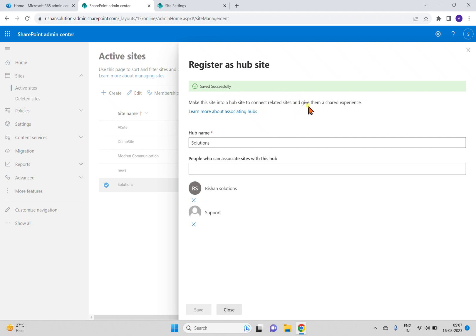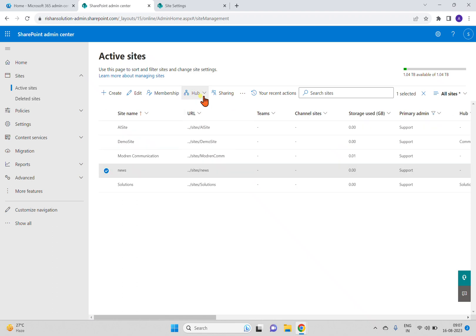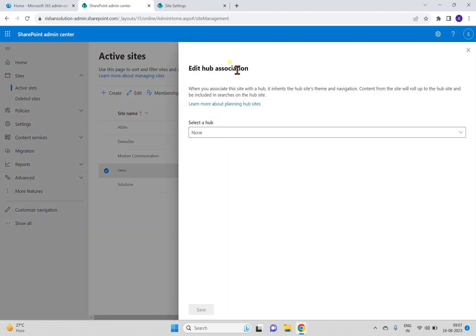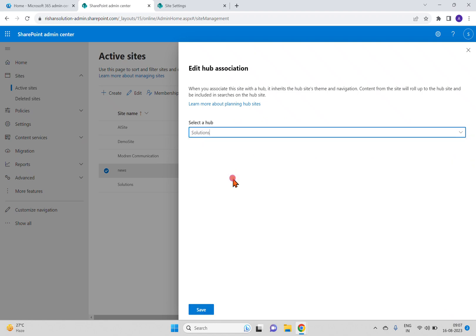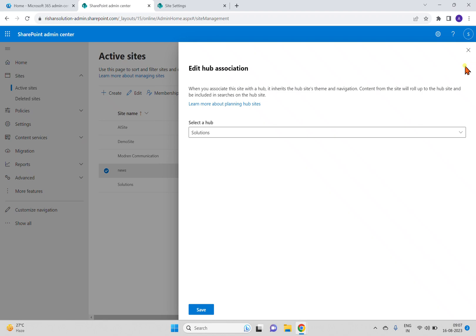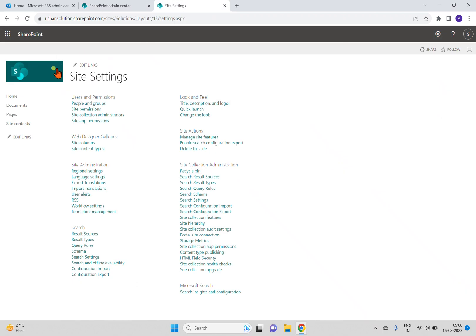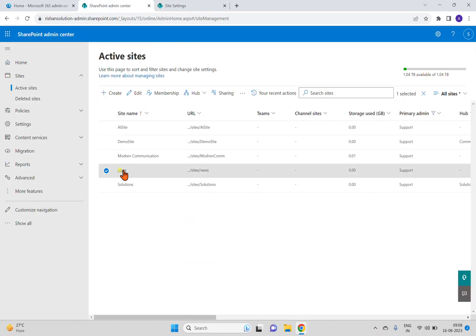It will create the hub site. You can see the message 'Saved successfully — make this site into a hub to connect related sites and give them a shared experience.' Now it is done. If you select any of the sites — for example, this new site — you can see the option 'Associate with hub'. Clicking it shows 'Edit hub association' where it currently shows 'None', and we can see the Solutions hub available.